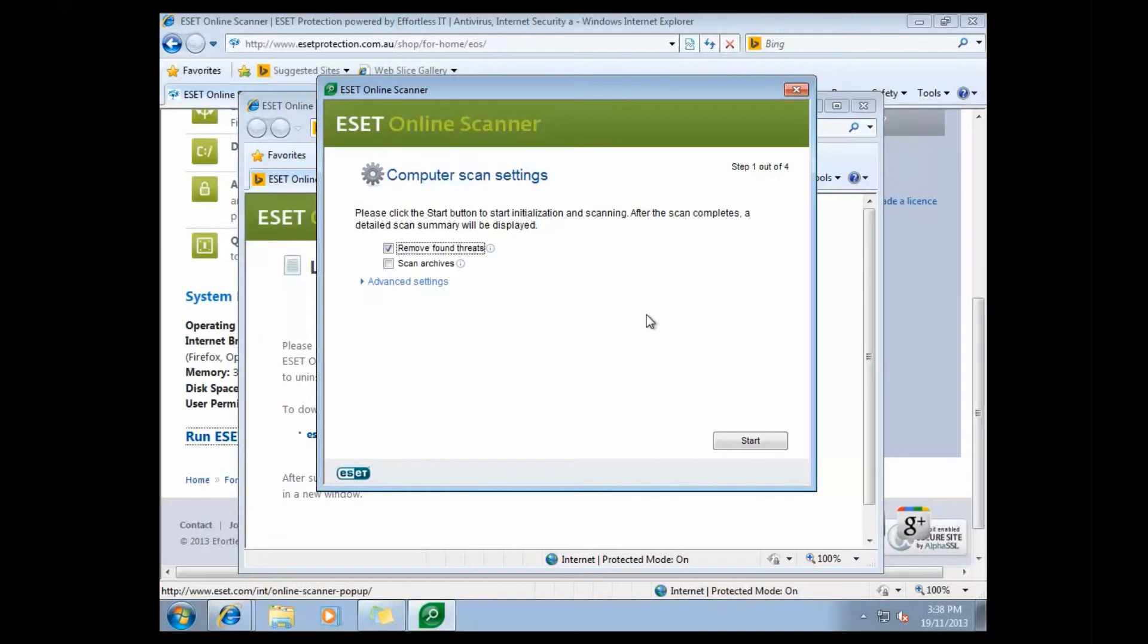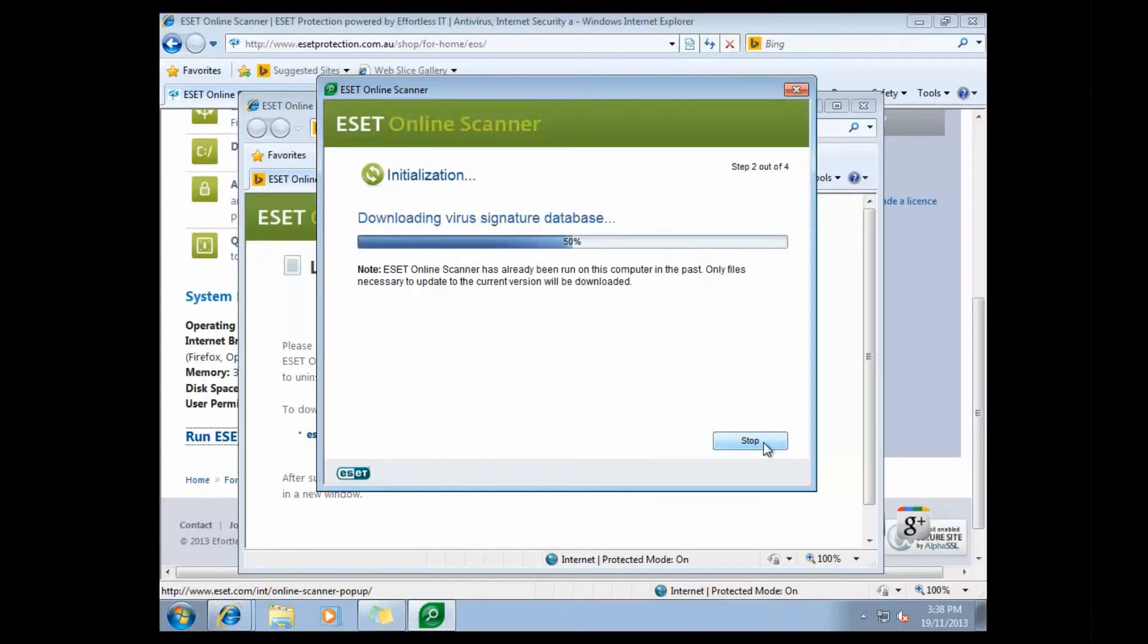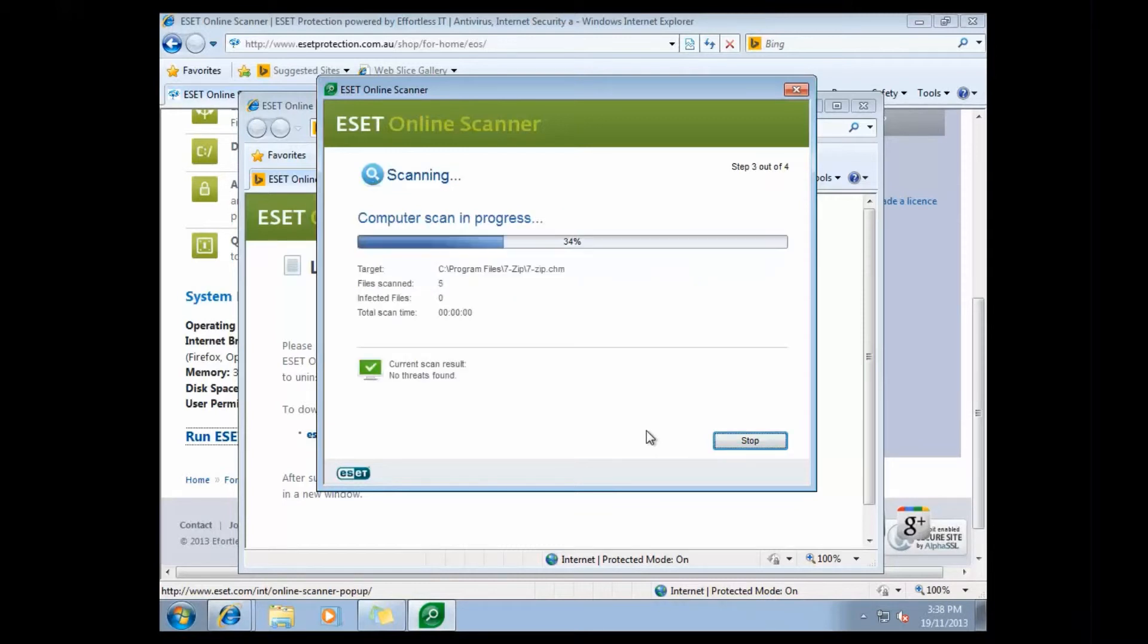Once the ESET Online scanner has finished downloading, you're able to choose what options you'd like to select. And the best options, we would normally say, is that you scan for potentially unwanted applications, as well as potentially unsafe applications, and to scan the archives. You can get to that setting by clicking the advanced settings on that screen.